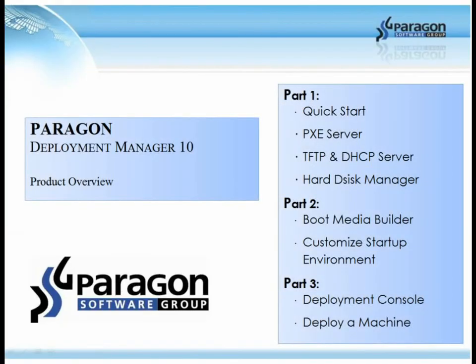This concludes part one of the Deployment Manager overview. Please view the remaining parts of the series to see all the features and functionality that Deployment Manager has to offer.